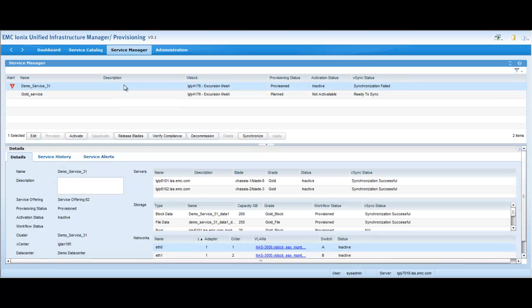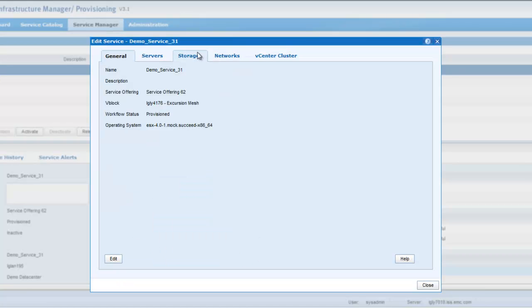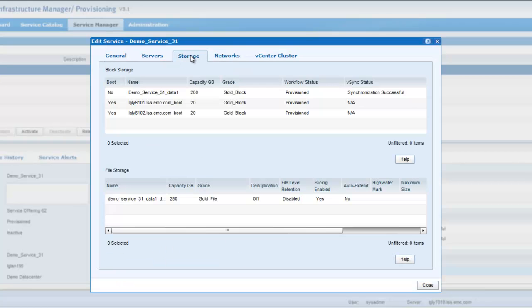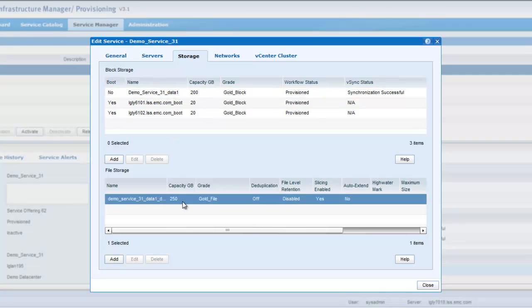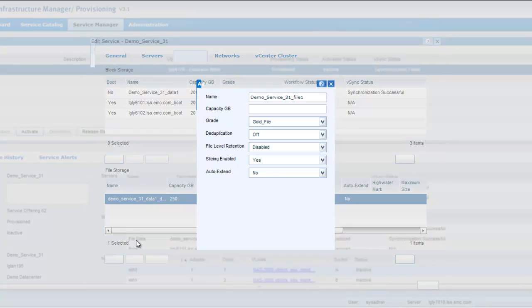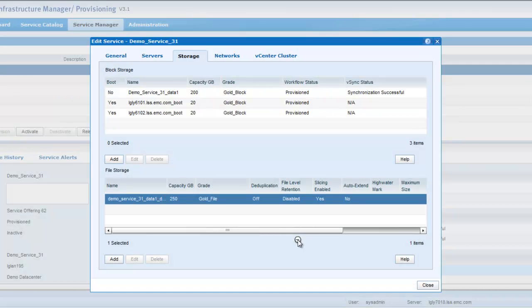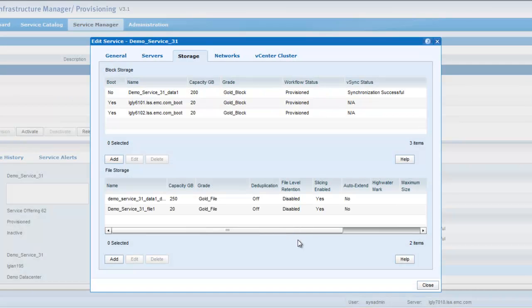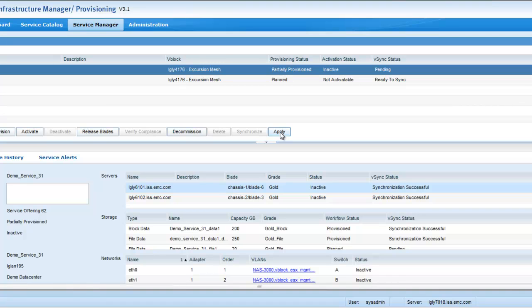I will show you one of the provision services I have here. As you can see in the storage, this service has block data as well as file storage. You can also elastically add file storage, same as you were able to do for the block. Once you do that, you can simply click the apply button over here and that will enable you to bring the NFS data store to the same level as everything else in the service.